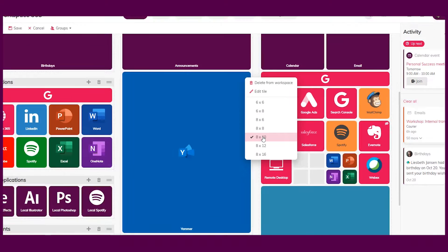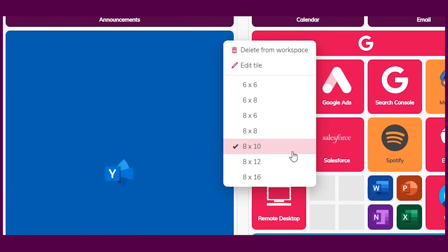We now allow you to increase the height of the Yammer tile. This gives you a better overview of the published posts, polls and videos in Yammer. Before, the biggest size you could choose was 8x8, but now you can choose 8x10.